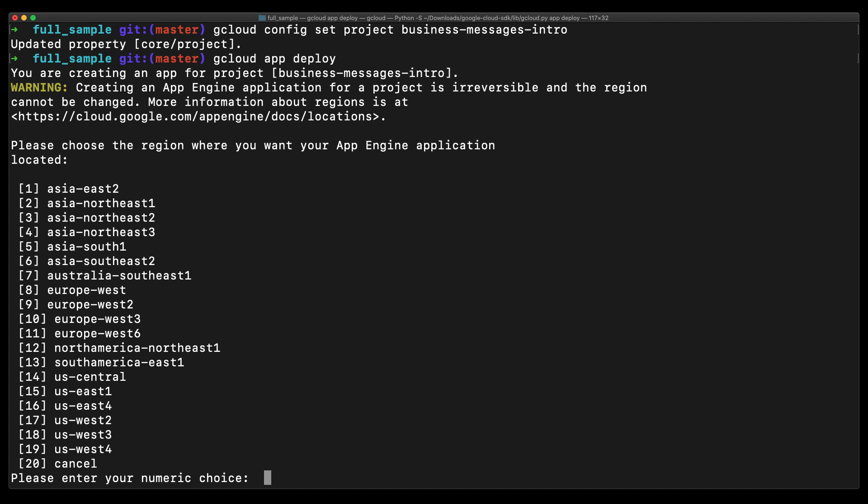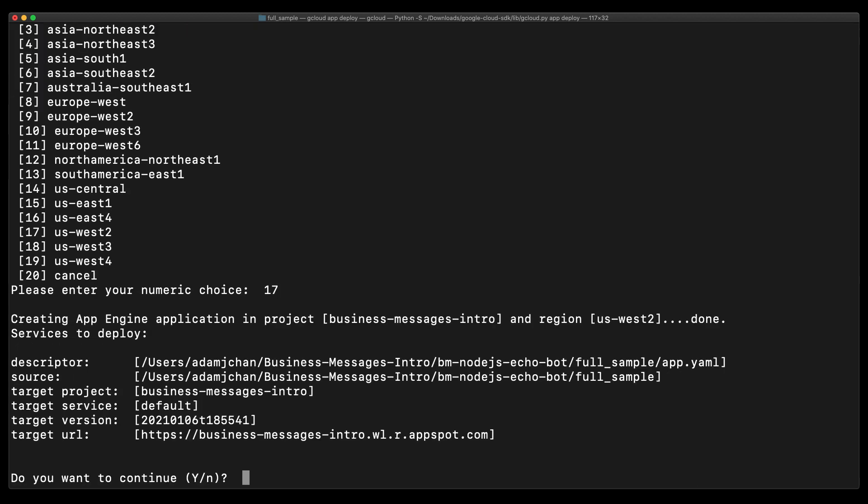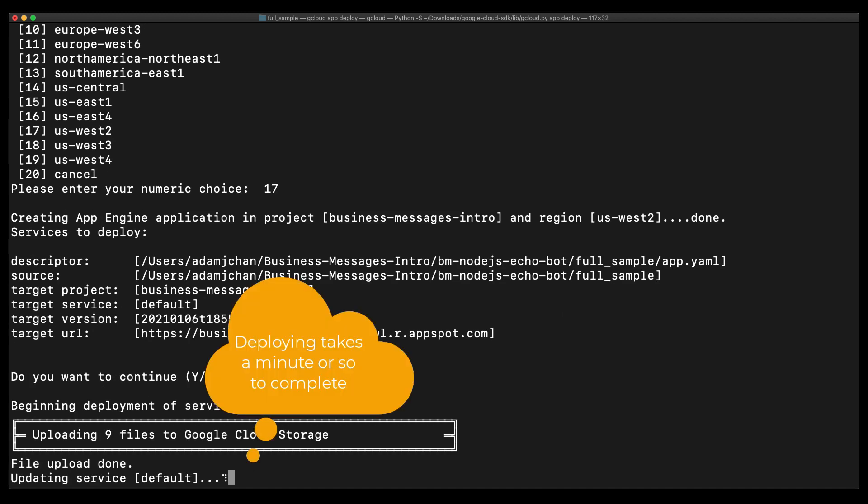It then presents us with the details about the GCP project set and to confirm what we are seeing is correct. Everything looks right here, so I'll proceed by typing Y and hitting Enter.